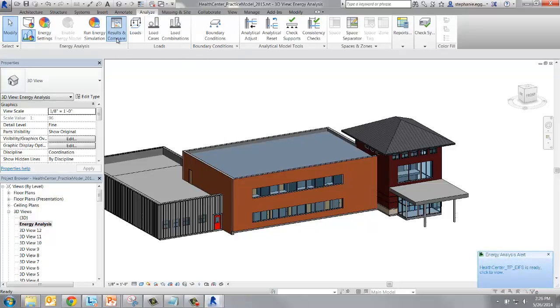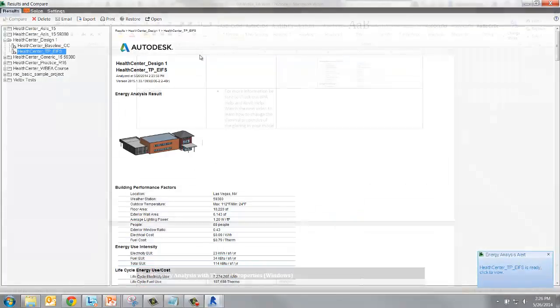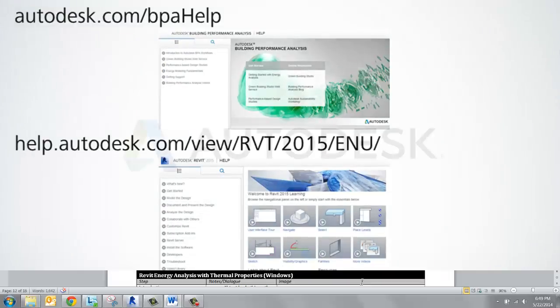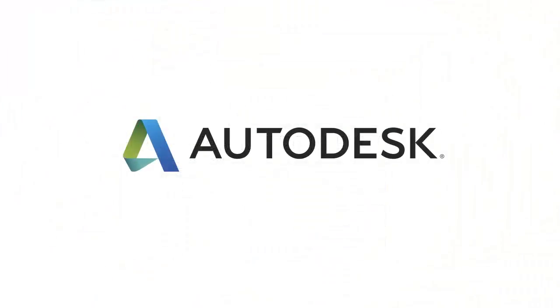For more information, be sure to check out BPA Help and Revit Help. Watch the next video to learn how to change the thermal properties of the glazing in your model.